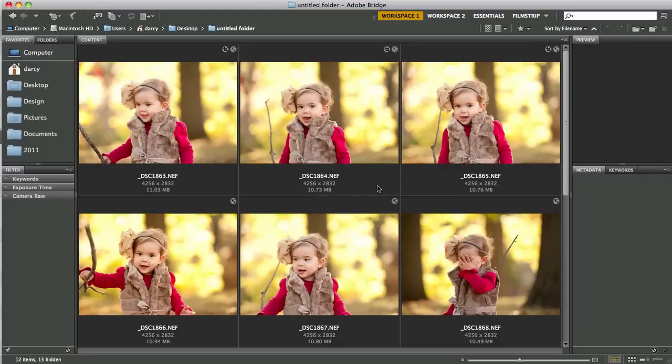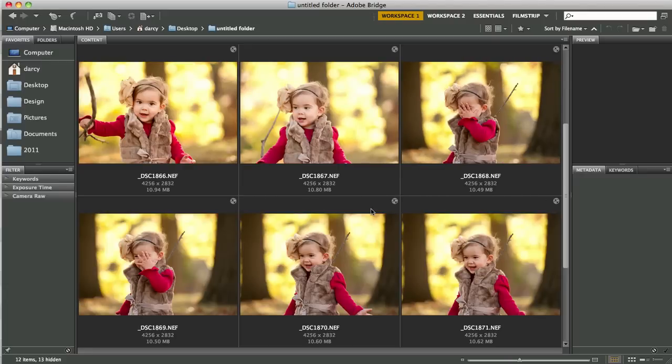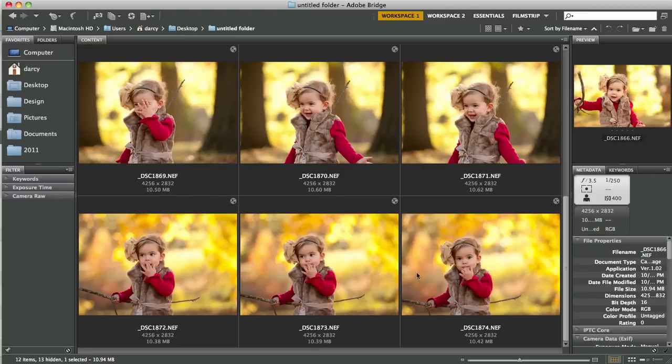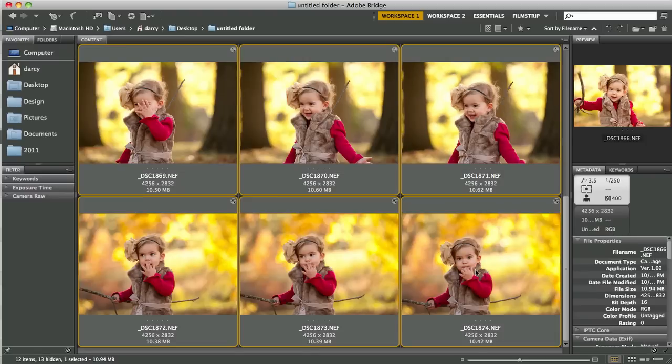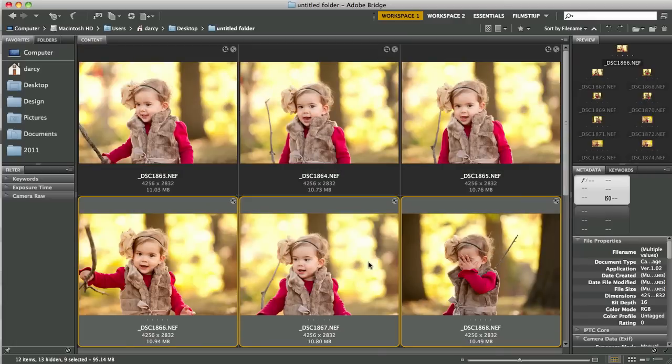I'm in Bridge right now, this is Bridge CS5 and I have these 12 images of a super cute 18 month old baby girl and I wanted to show you how quickly you can batch edit those. So by selecting an image, scrolling down, hitting shift and selecting the last image, you can select all of these images all at once.